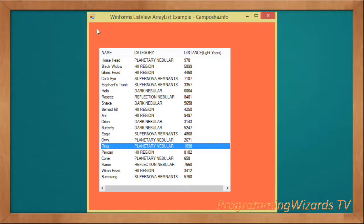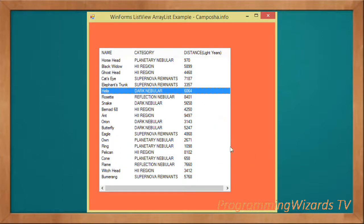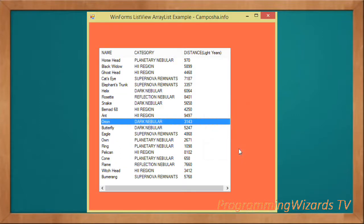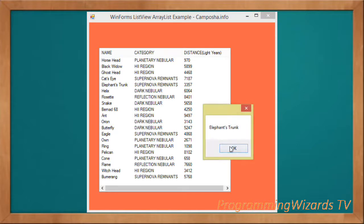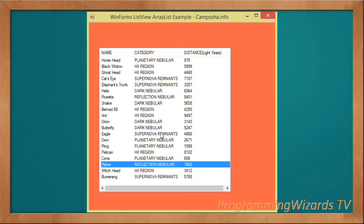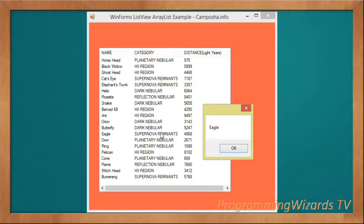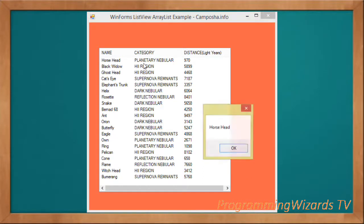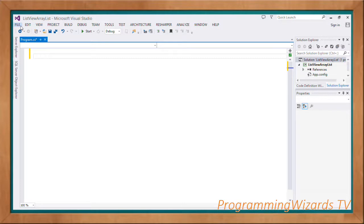Welcome to today's edition of Programming Users TV. In this class we're going to see how to work with a ListView - specifically how to populate a ListView from an array in C# Windows Forms.